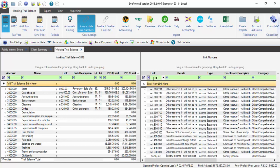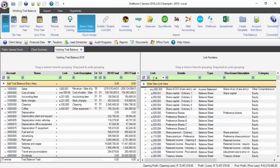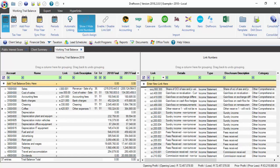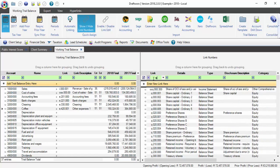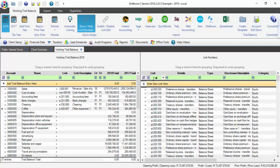Then we have a link number for Q, which is our equity links, and QT, which is equity transfer links.